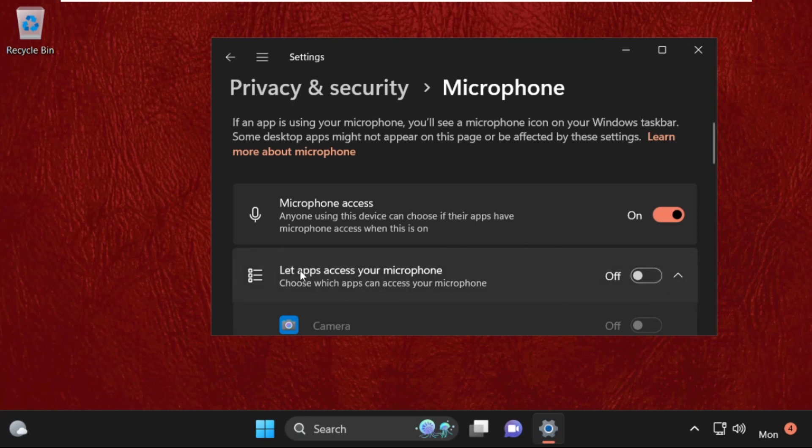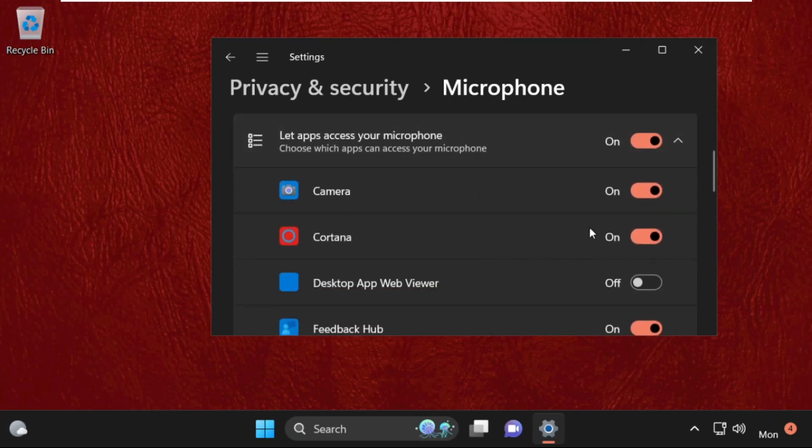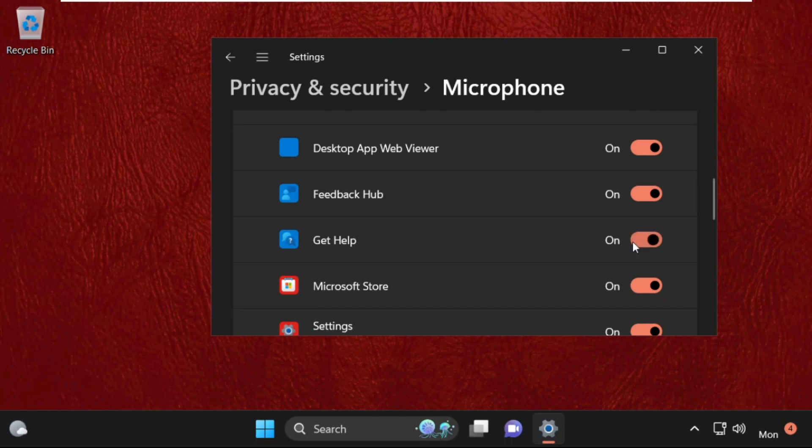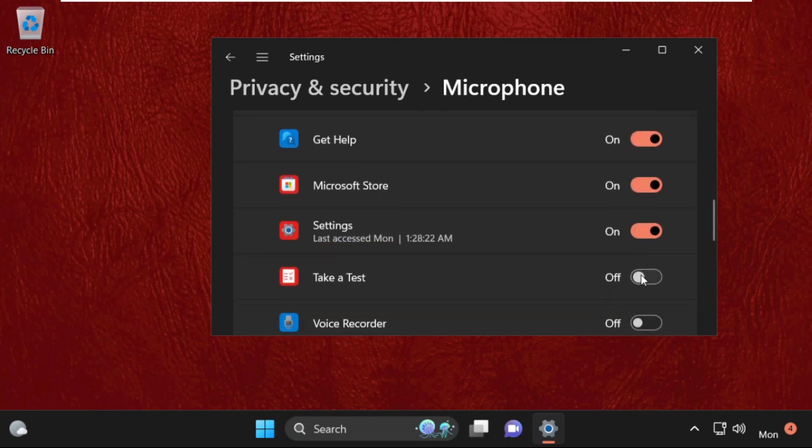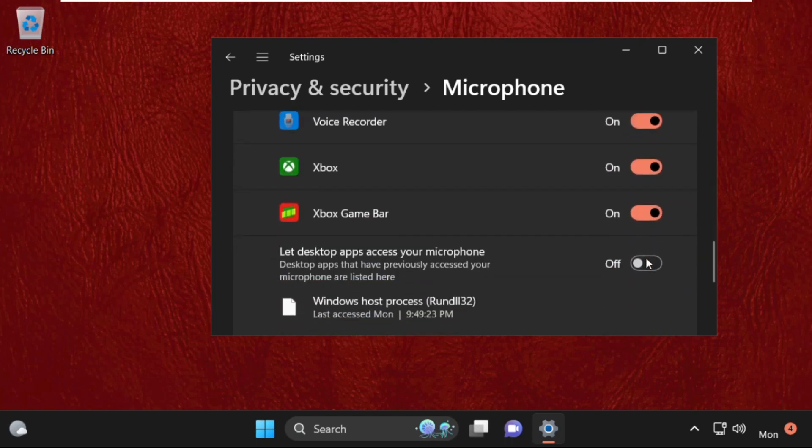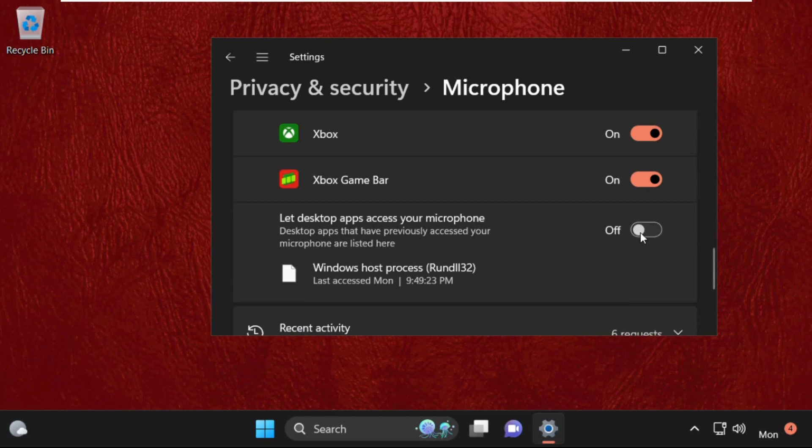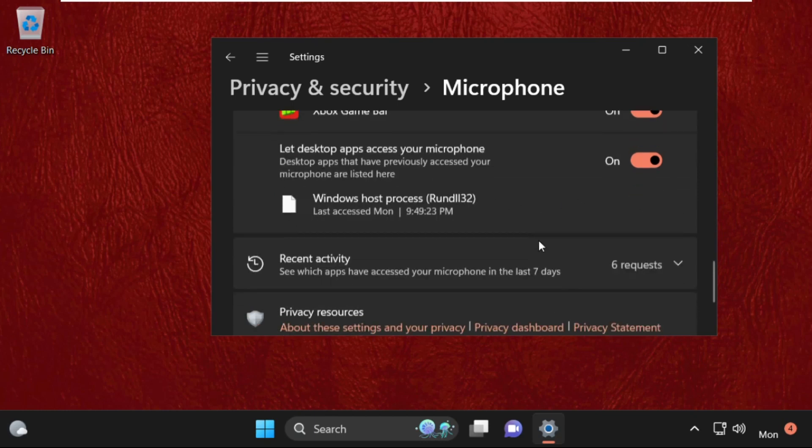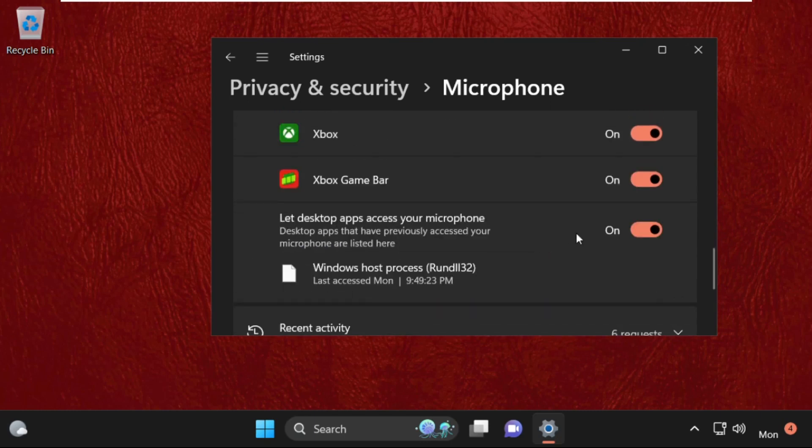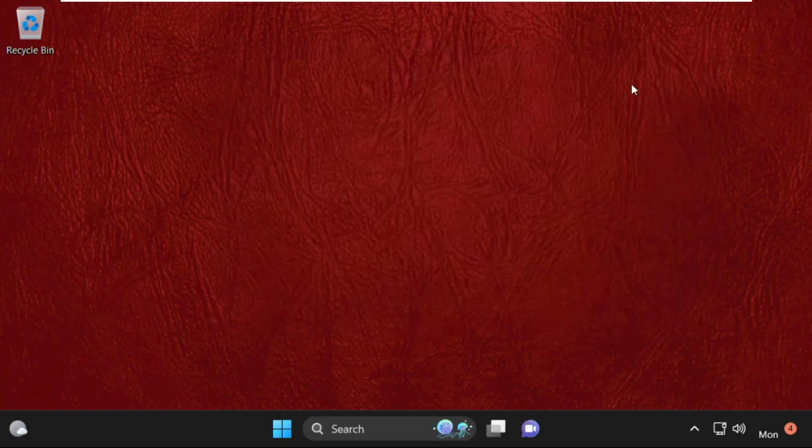Then turn on this. Now we need to turn on all these options on your computer. After that, turn on this one also: let desktop apps access your microphone. After that, close this window.